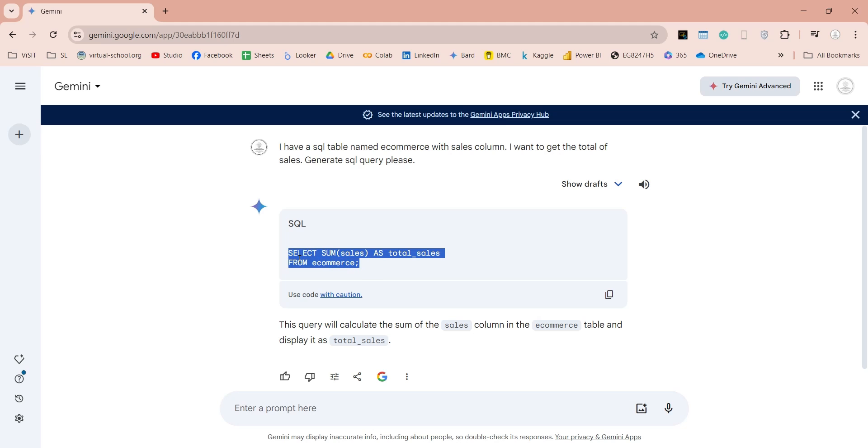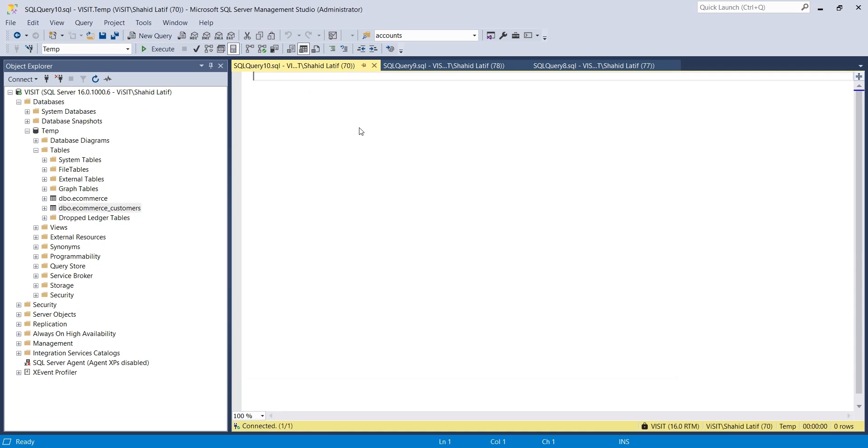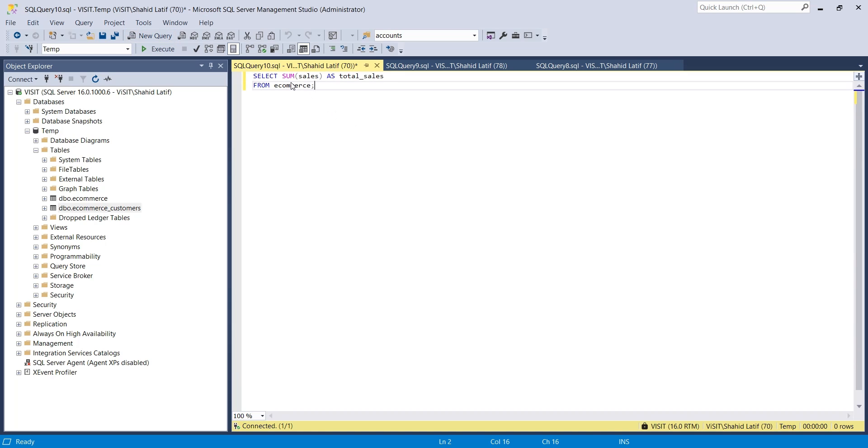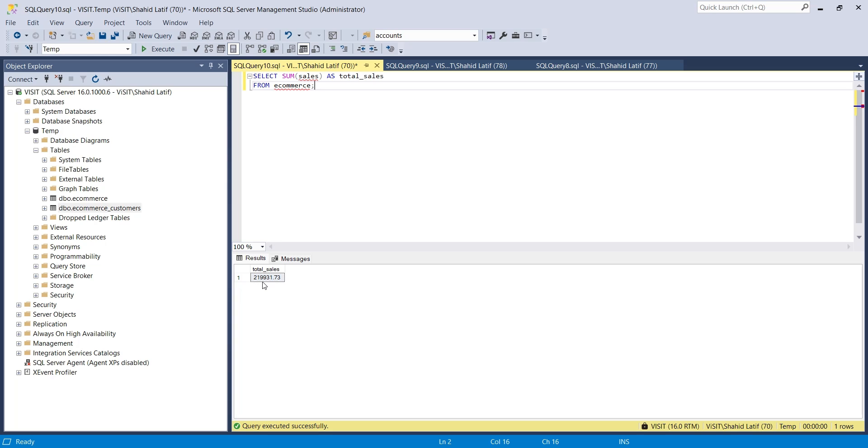We can now copy this query into SQL Server Management Studio or any other tool and execute it. And as you can see, we got the total sales from the sales column.